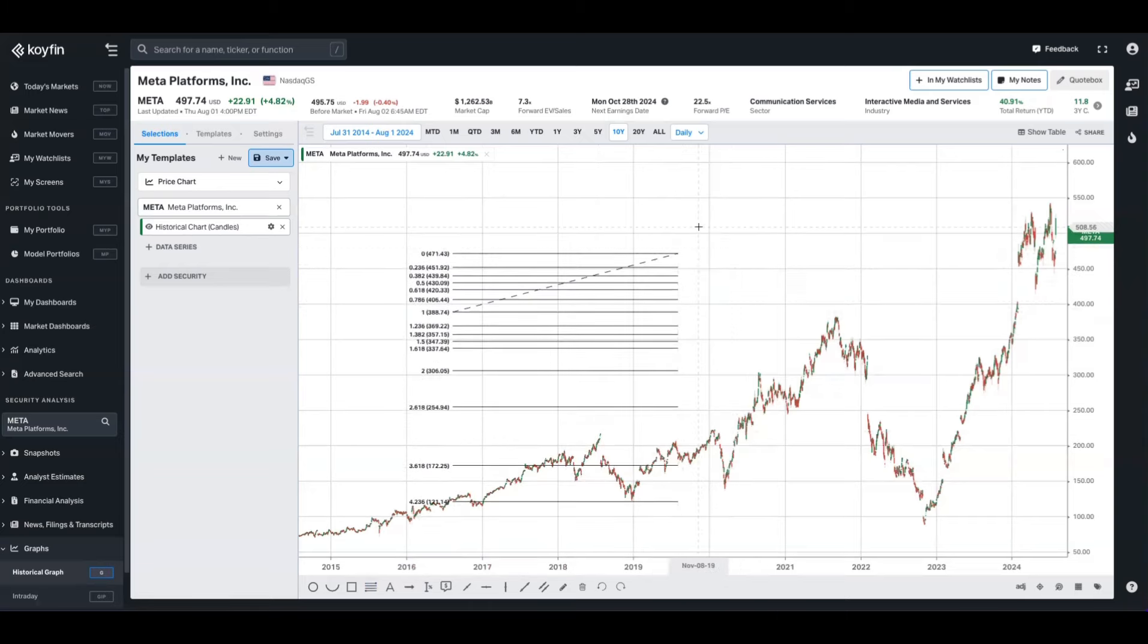But now if I click values, which is a new tab here in the annotation, you're going to be able to show and hide specific lines. So if I wanted to, for example, remove all of the extension lines, I can do so.